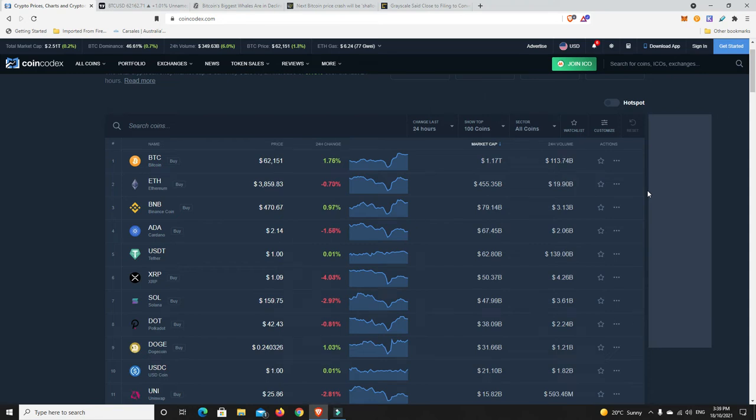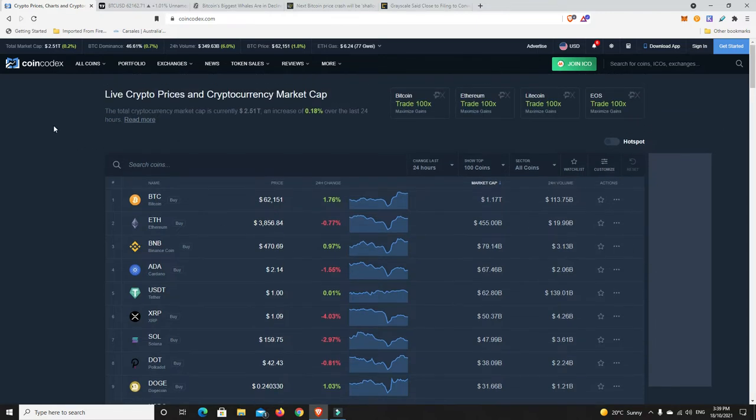G'day YouTube, 1MJ here and welcome back. Alright, Monday afternoon here in Australia and the market is up ever so slightly, not a whole lot, 0.2% but still up.